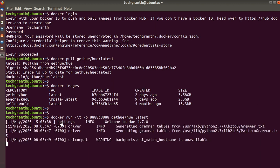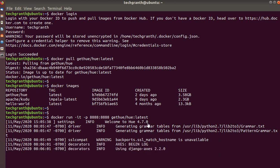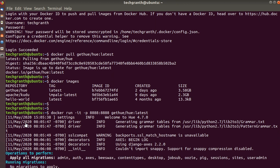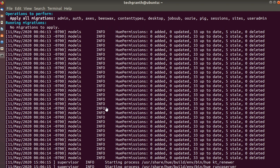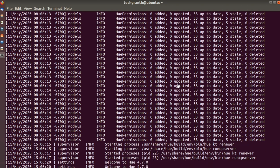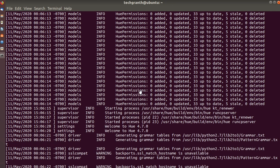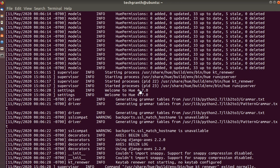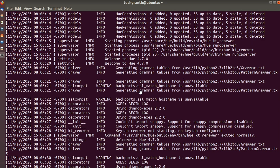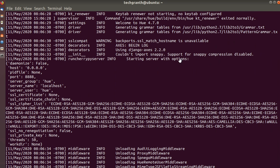You can see the container for Hue is now running — welcome to Hue 4.7.0. It is the latest one and the image was uploaded to Docker Hub on 11th May. These are the back-end processes which are getting started. Starting server with options: host is localhost, port is 8888, server name is localhost, server group is hue, user is hue — no SSL certificate as of now.